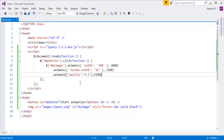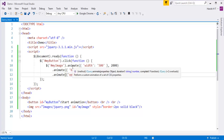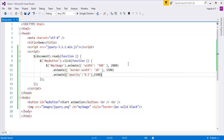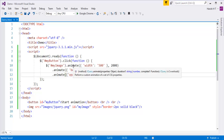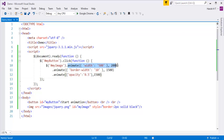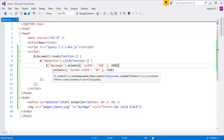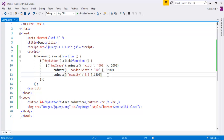Now let's verify that these animate methods are placed in a queue. I'll check the length of the queue. Once I check the length, I'll know how many methods are placed in the queue after the first animate method begins executing. The remaining two methods should be in the queue. I can check this with the help of the queue method by checking the length of the queue.